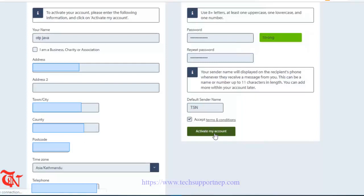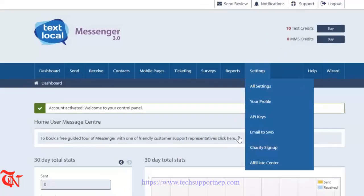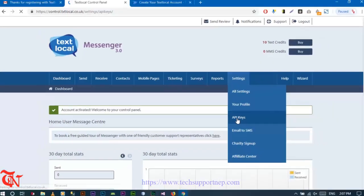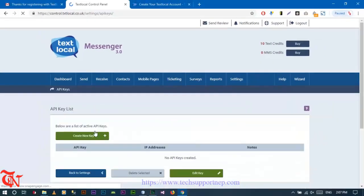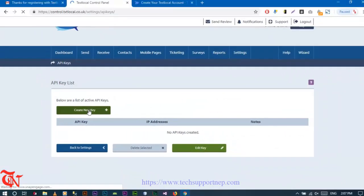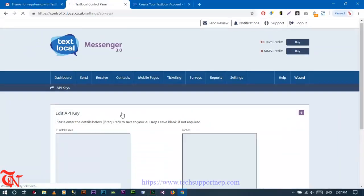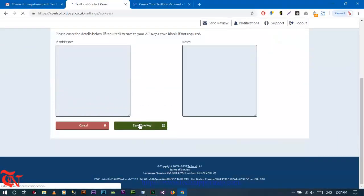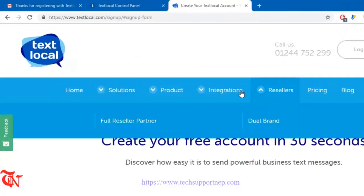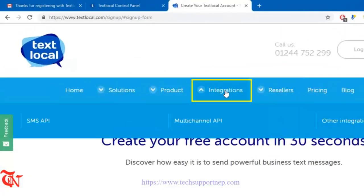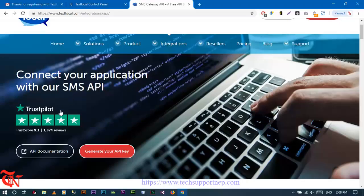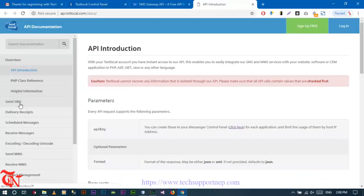Set your default sender name, click the terms and conditions checkbox, and click on activate my account. Now go to settings, click on API key. We need to generate one API key, then click on create new key and save it. We will use this API key in our program.